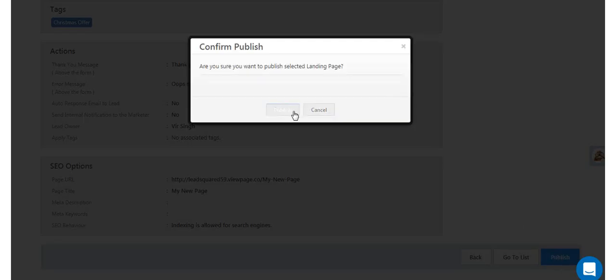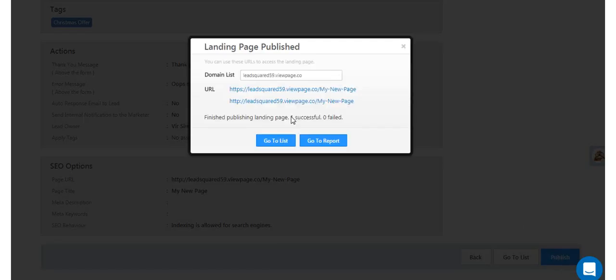You'll see the URLs you can use to access your page. From here, you can either go back to the list of landing pages or to the landing page report.